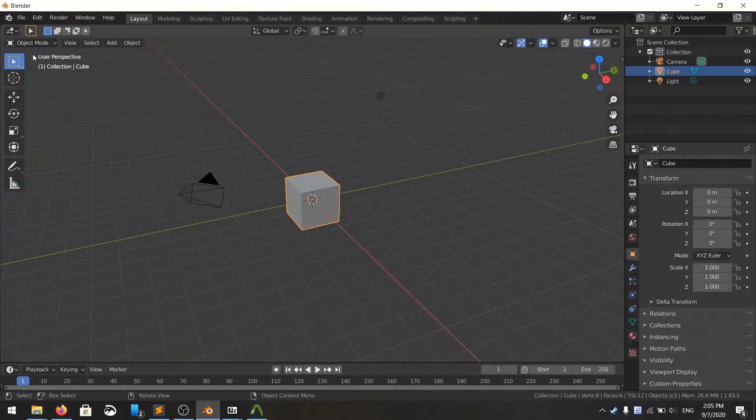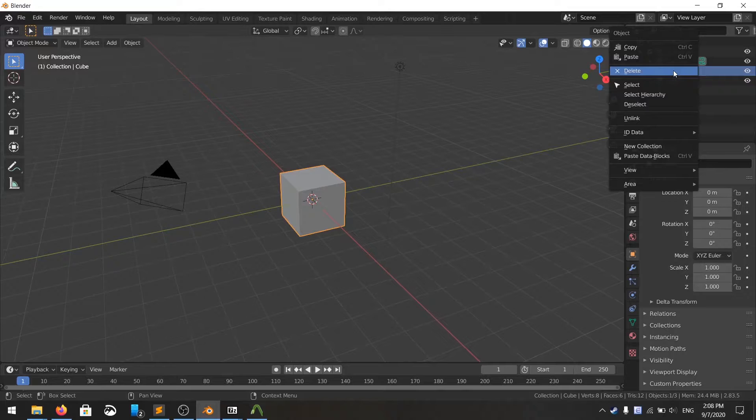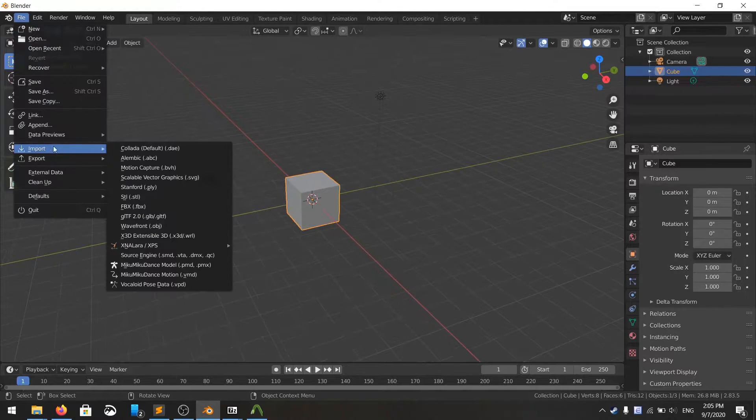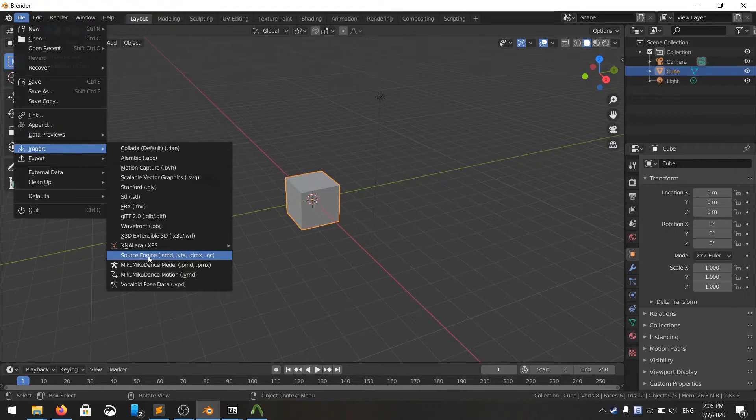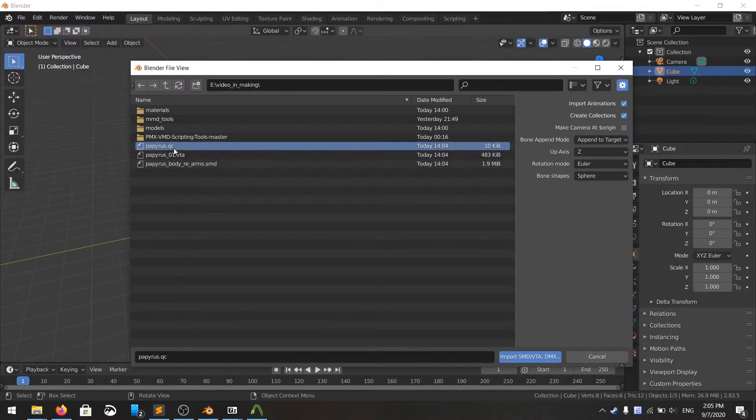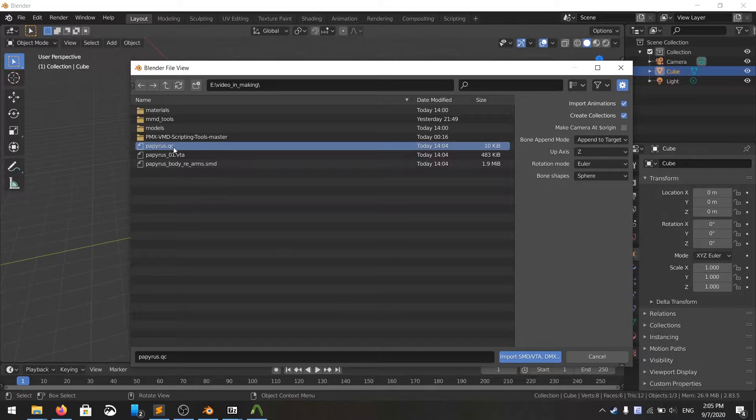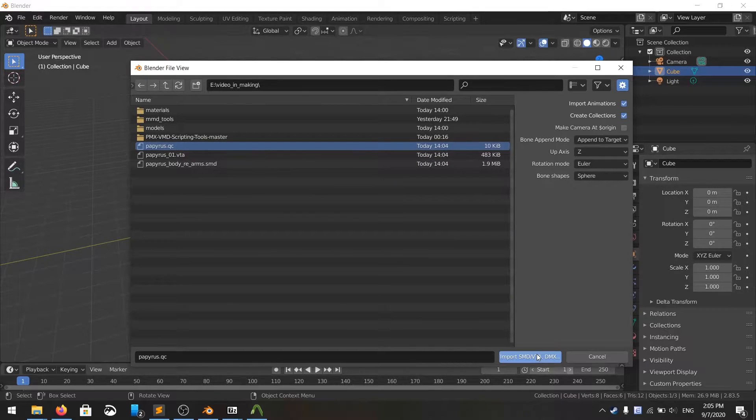After you're done decompiling the file, you see a .qc output, open up Blender, remove the cube, import Source engine. You find the output from Crowbar, which is .qc, then import it.